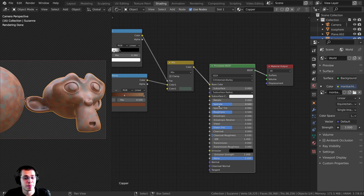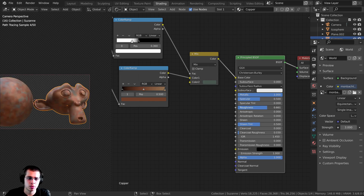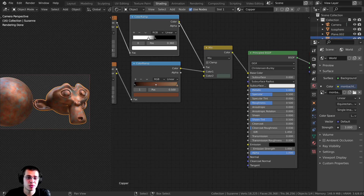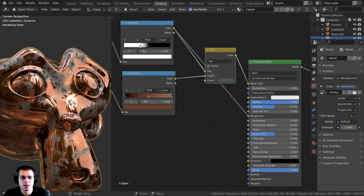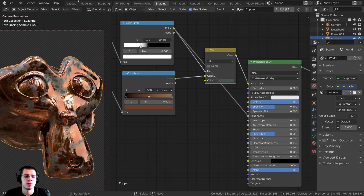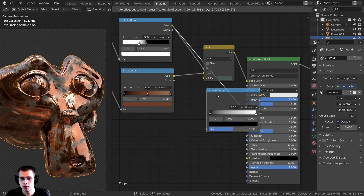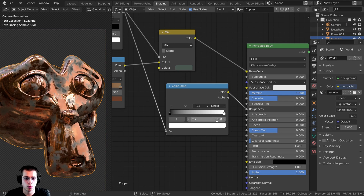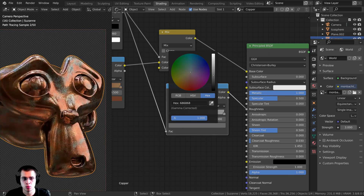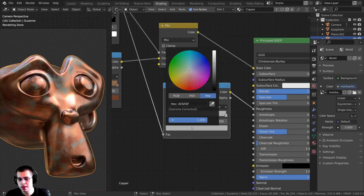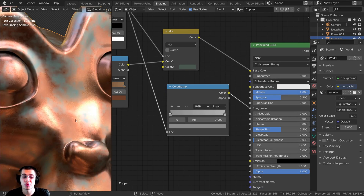Because this is a copper material, it's metal, so I want to turn Metallic all the way up to 1. I also want to add a texture to change the roughness. I'll take the Color from the rust mask Color Ramp and plug it into the Roughness — the rust will be more rough and the copper more shiny, which makes sense. That's too strong, so I'll add another Color Ramp to control the roughness range. I'll make the white tab a bit darker so the rust is more shiny, and the black tab a bit more gray so the copper is a bit more rough.